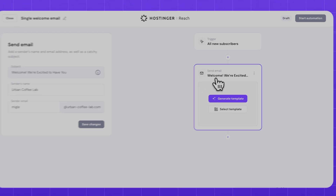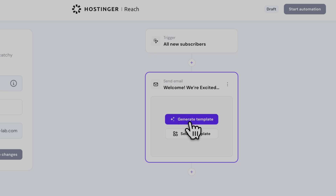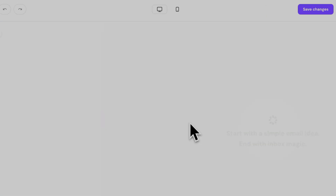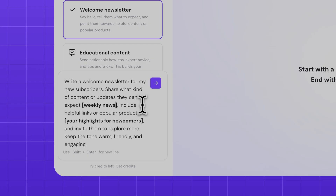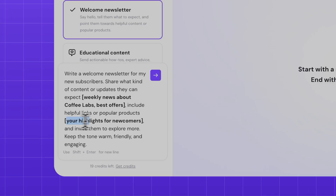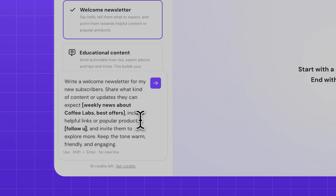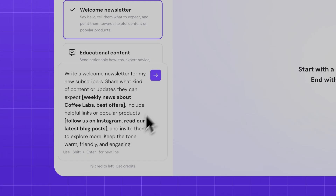To create the welcome email, I can start by selecting a template that I previously created and edited, or I can start from scratch using the Hostinger Reach AI. All I have to do is describe what I want in the email. There's actually a helpful prompt pre-written for me as a guide, and I can add in a few details to make sure it sounds like it's coming from me.